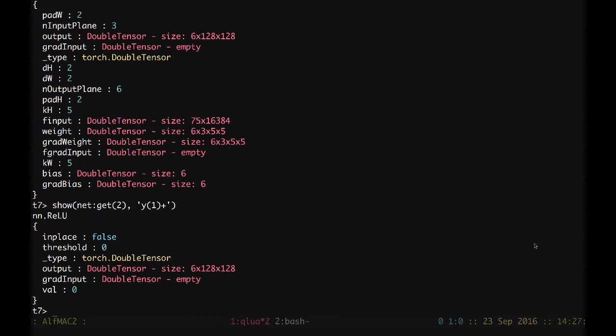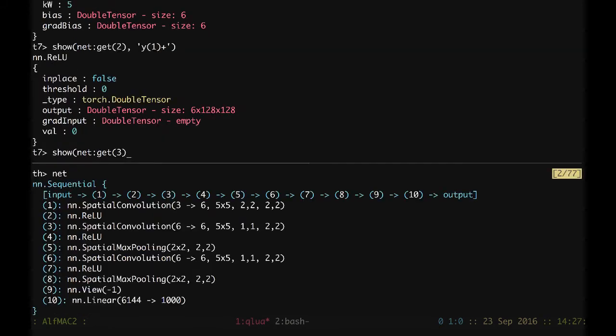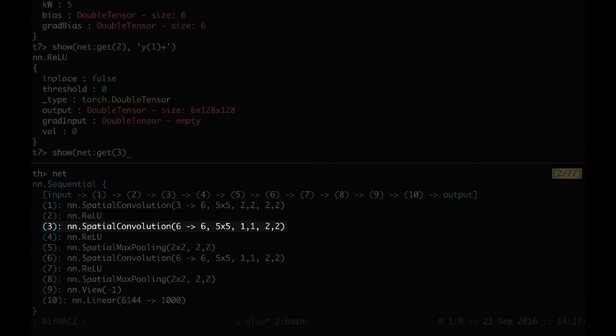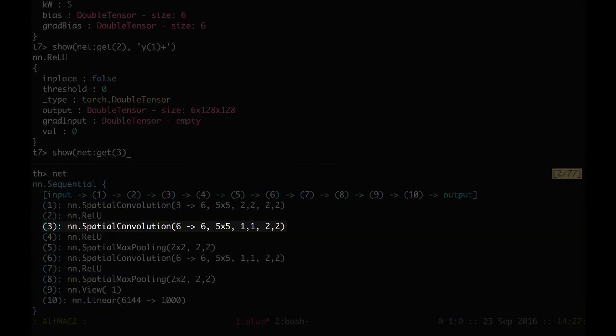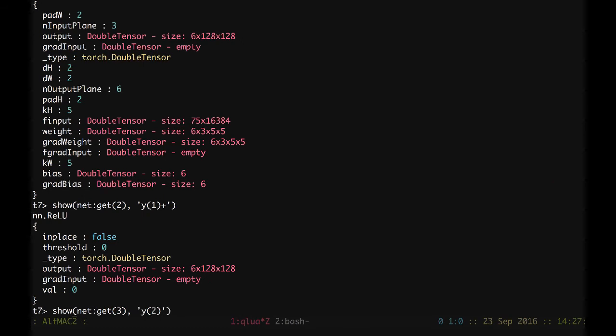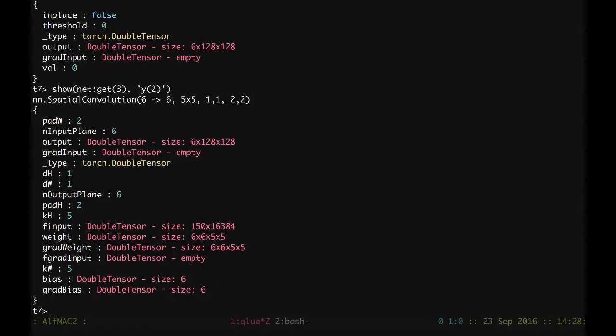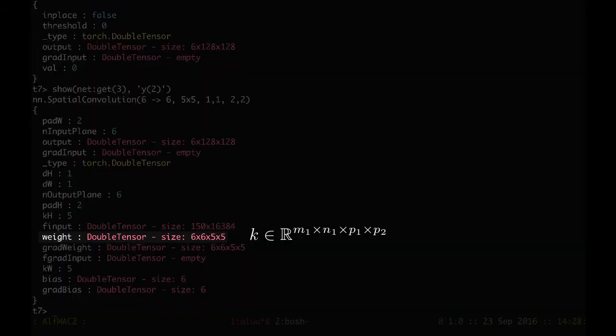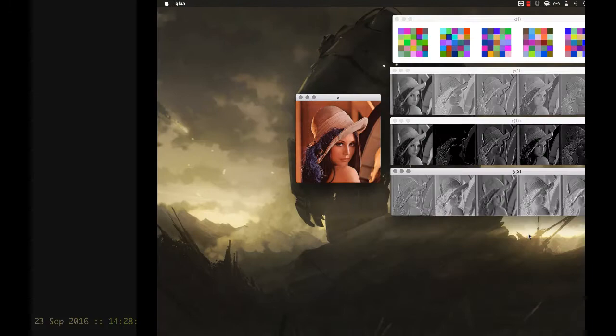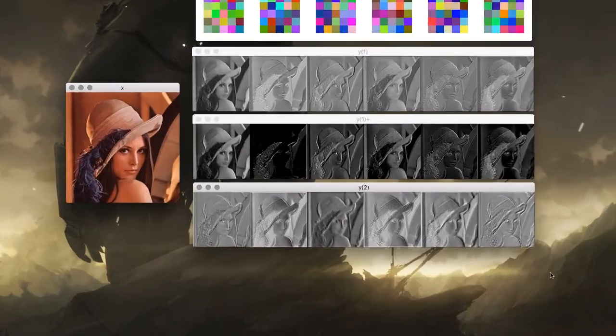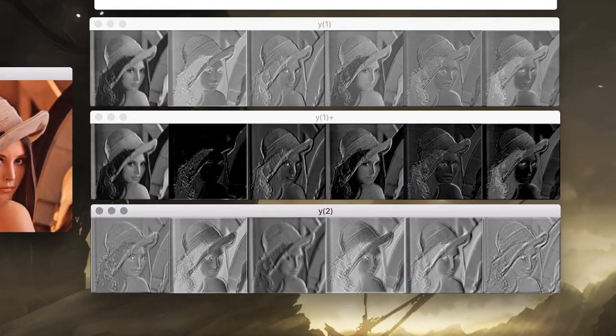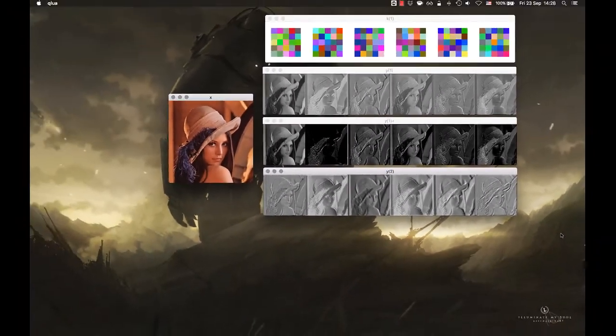Let's keep going. Let's show now net get 3. What is 3? We can check here. Net 3 is the next convolution. This one is going to be y2. We see that the input planes are 6, in this case not 3 anymore. Output planes are also 6. Therefore, the weight, the kernels, are 6 which is the m1. 6 are n1. 5, 5 are the height and width. We can check now the result, and this is the output of the second convolutional layer.